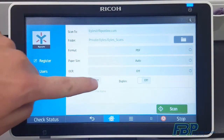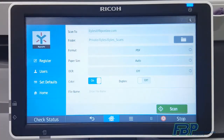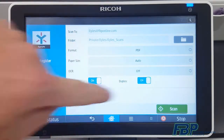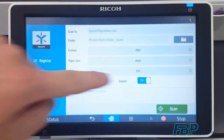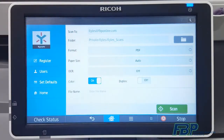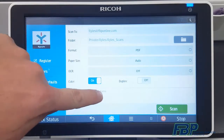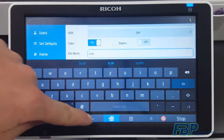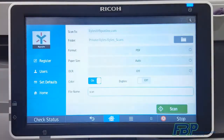If you'd like to scan in black and white, simply toggle off the color option. If you need to scan double-sided, toggle on the duplex option. Down below, you have an option to name your file with the on-screen keyboard. And if you're ready to go, go ahead and press the Scan button in the lower right.